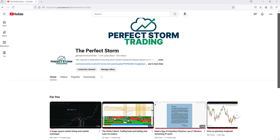Just a quick informational video on Perfect Storm, our products, and how you can contact us. There seems to be a little bit of confusion.